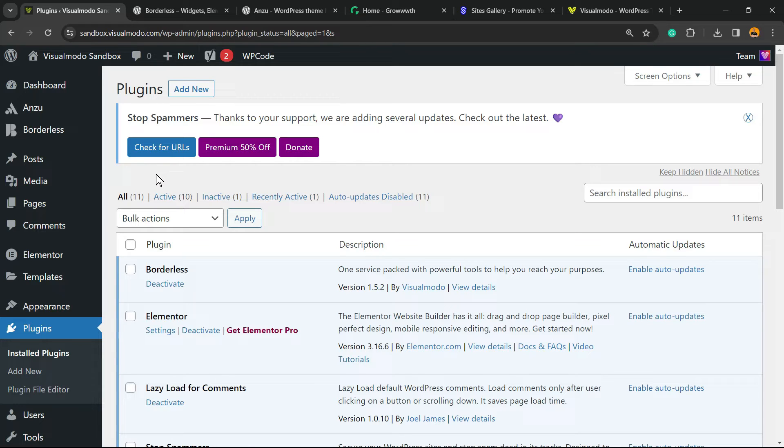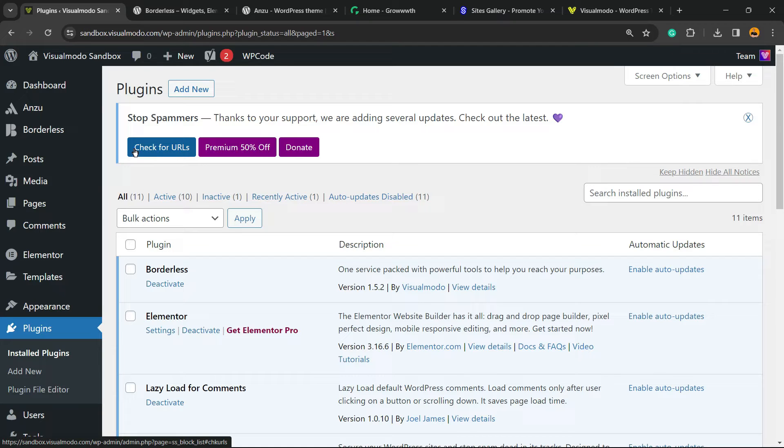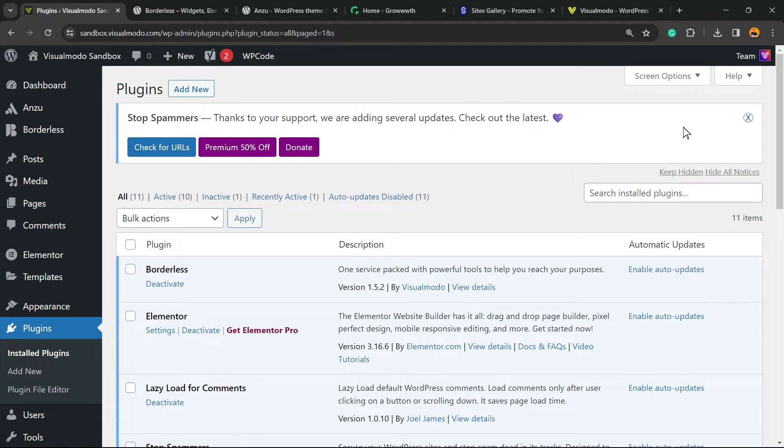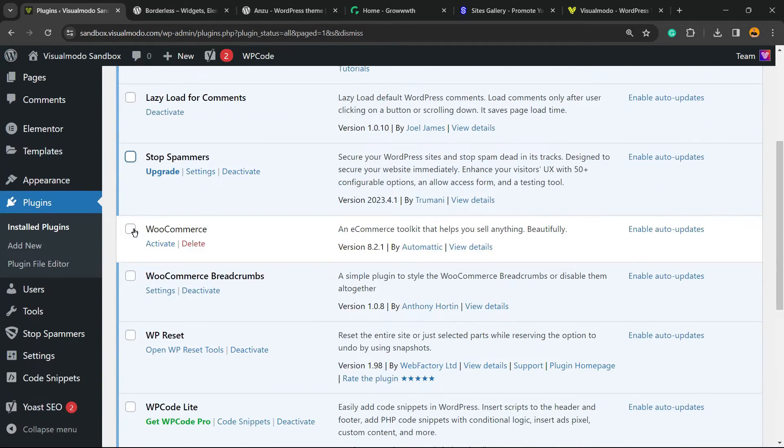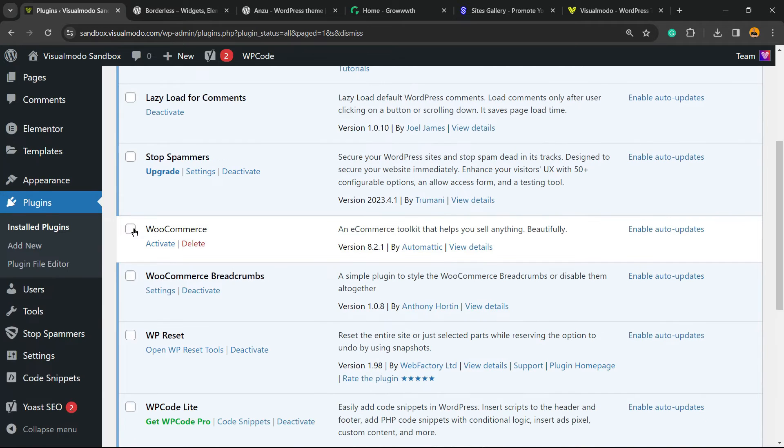As soon as you activate the plugin, you're gonna be able to see a message into the top of your WordPress dashboard and you're gonna be redirected to the plugins list on your site. You can check the URLs or you can donate, but we can just close.